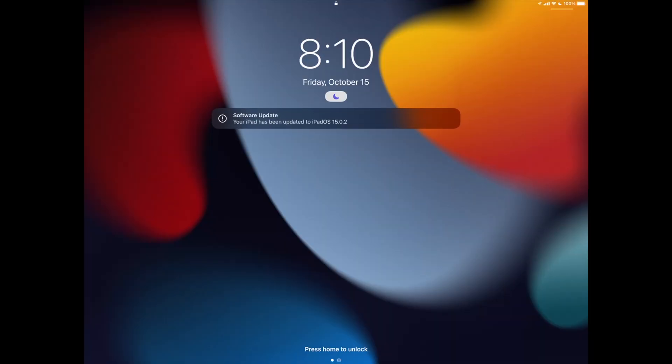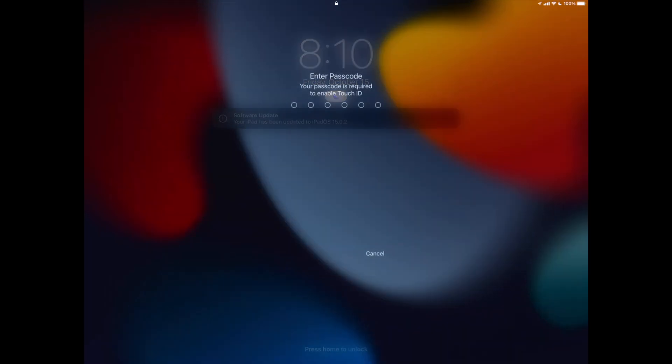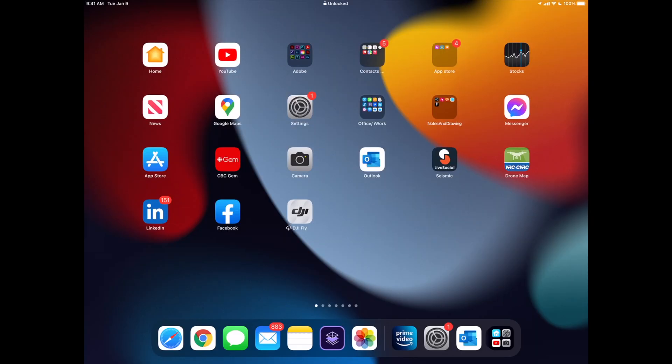And finally when your update's done, it should tell you this, it's been updated. You can log back into your iPad. Once you log in, you're just going to see everything as normal. We can always double check in your settings, software update, and just check that everything went okay.